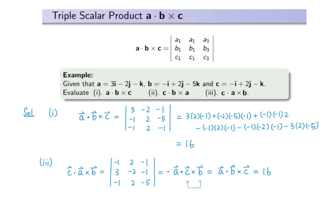In this example, we notice that depending on the order of these factors, the triple scalar product takes the value of either plus or minus 16.